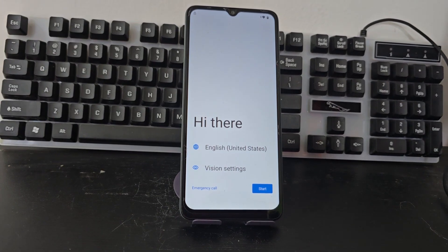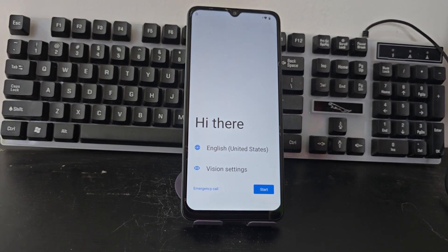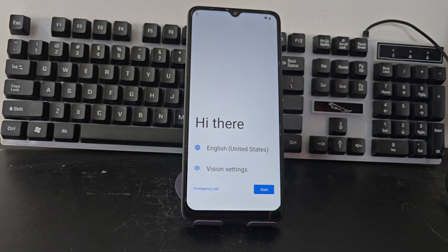Here we have this device that we're going to be able to recover in a very easy and simple way. In this video tutorial we're not going to use a PC. We're going to use a method that's completely PC-free to recover our device.